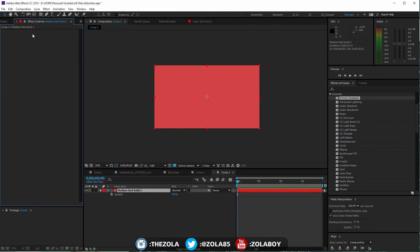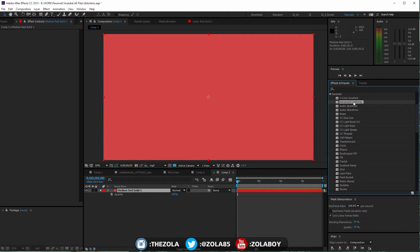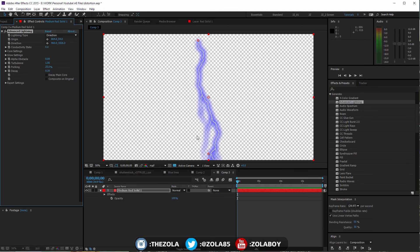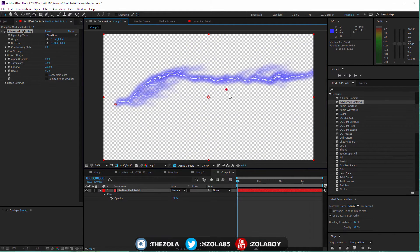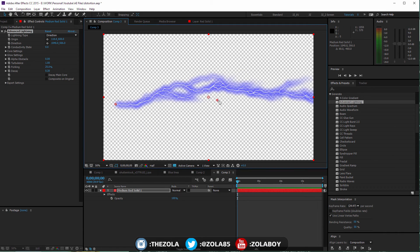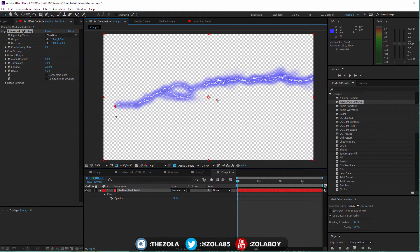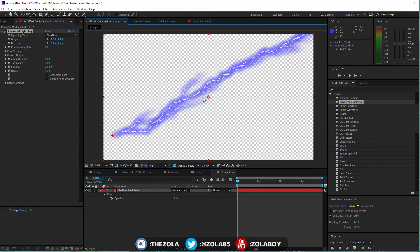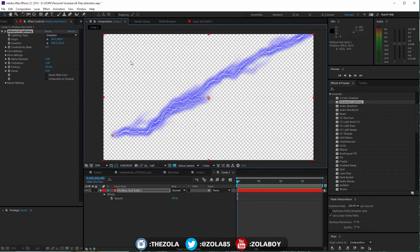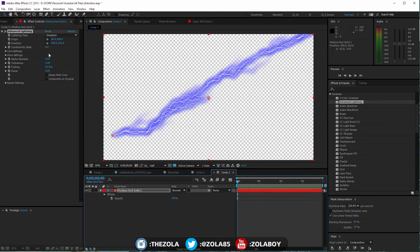We're going to come back to our solid, delete the four color gradient so we've just got our blank, and we're going to have a look at advanced lightning. This effect is really cool and this whole plugin section is so vast that I'm probably going to cover most of them, so we're going to have to split this into a few days.